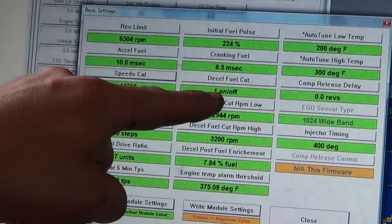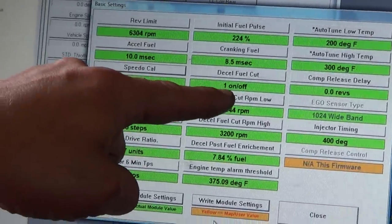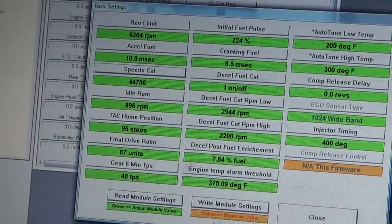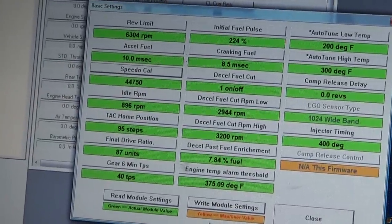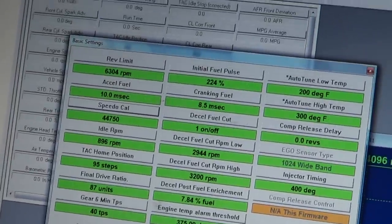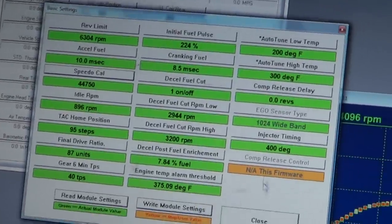Desal fuel cut, the number one, it's on. If I turn it off, when you get off the gas, the bike will tend to have a bit of a pop and crack on desal.